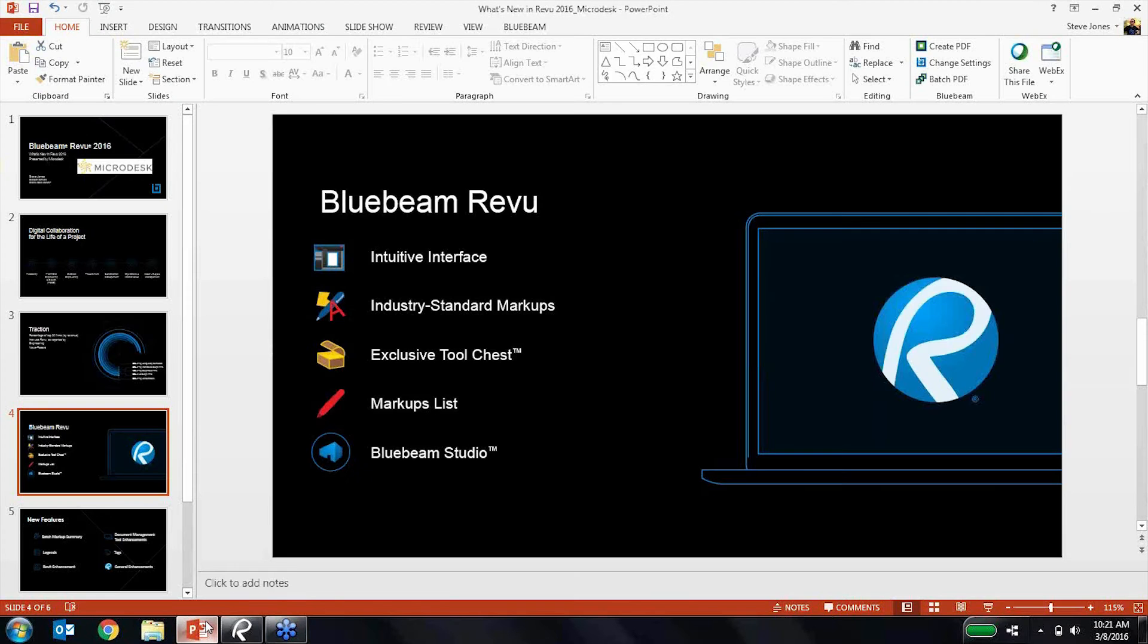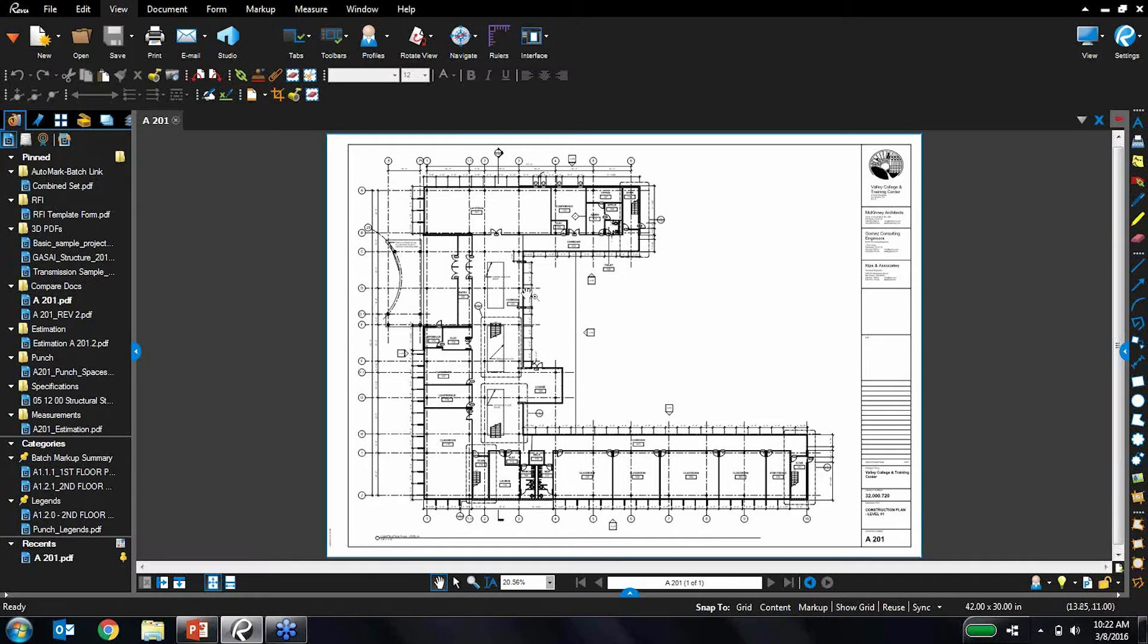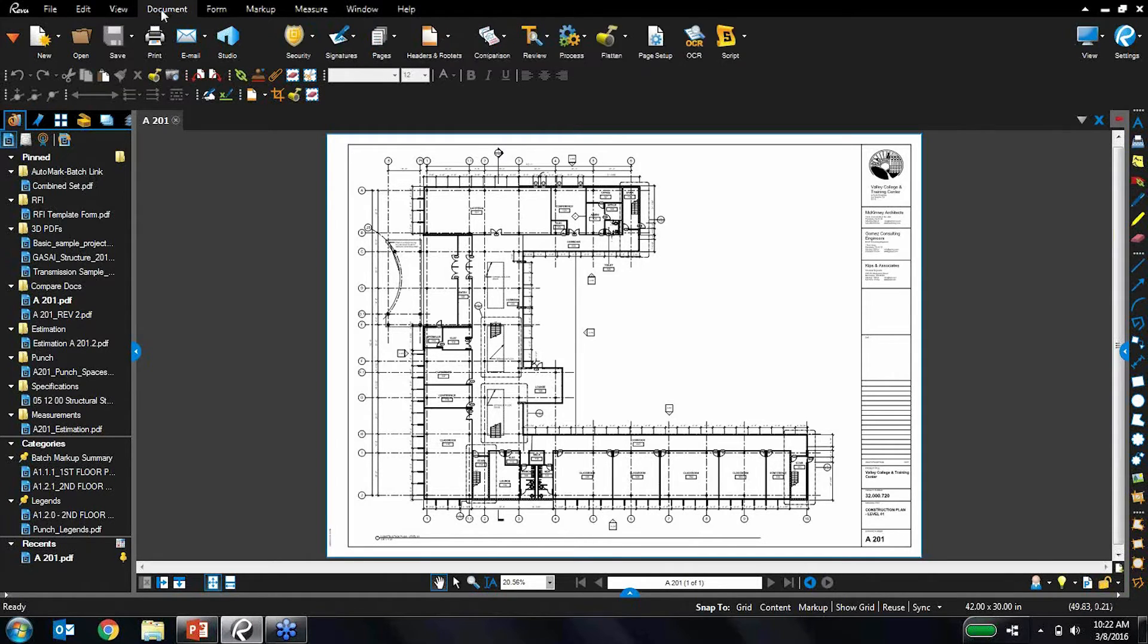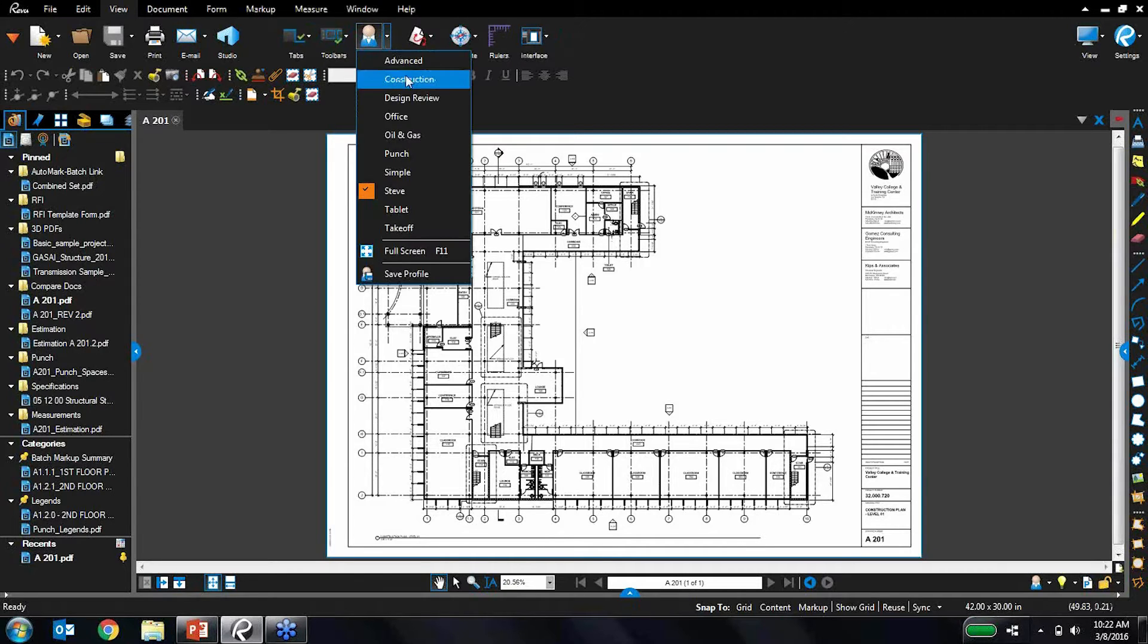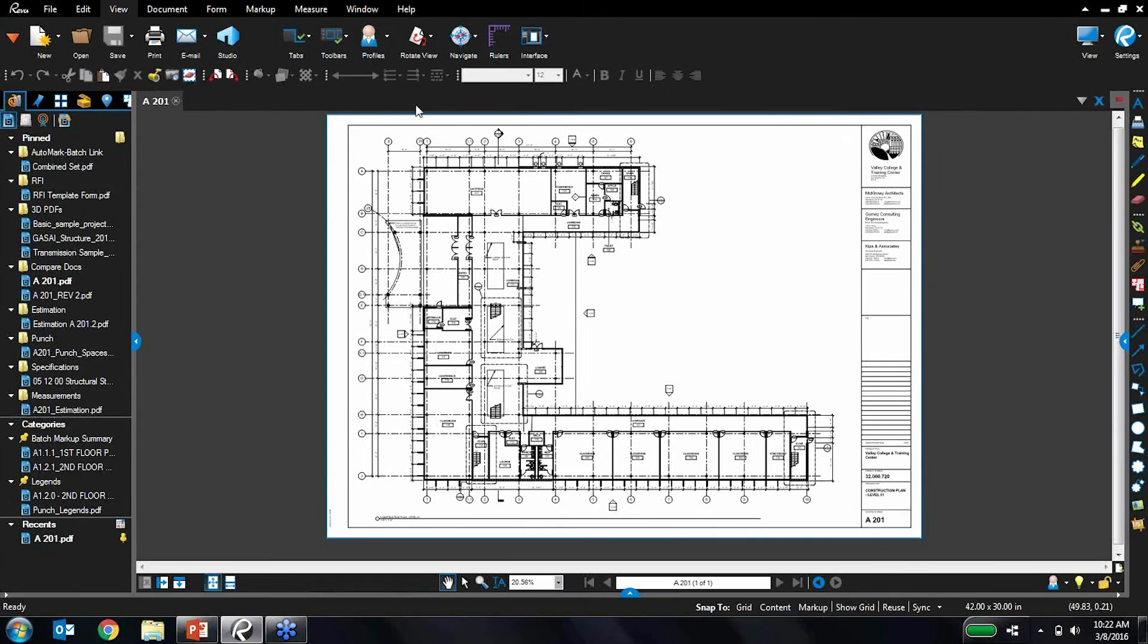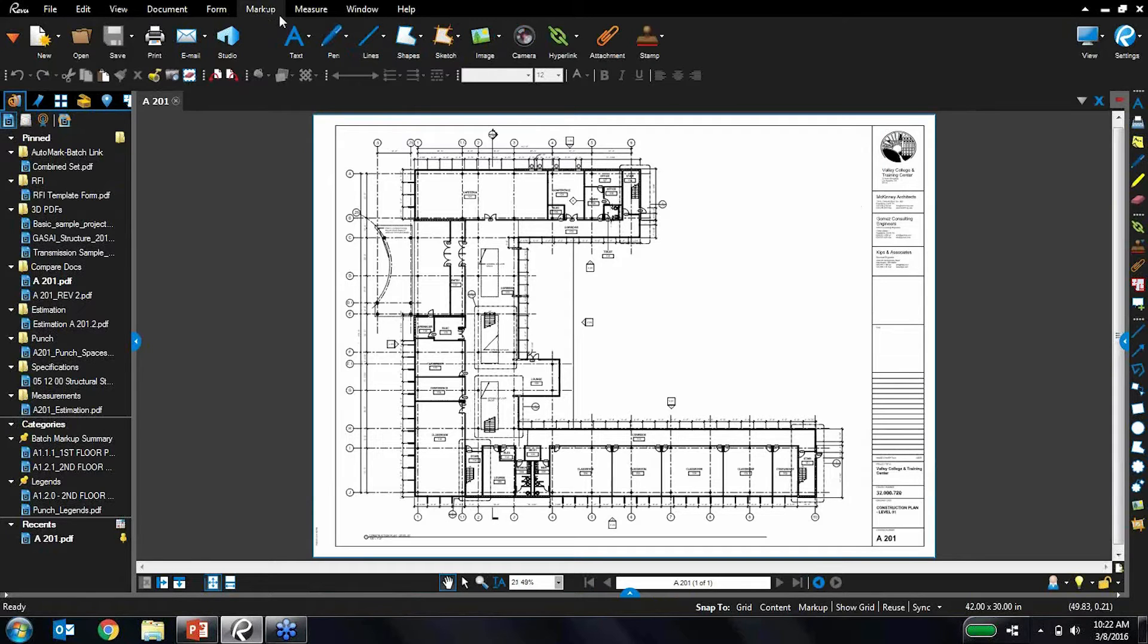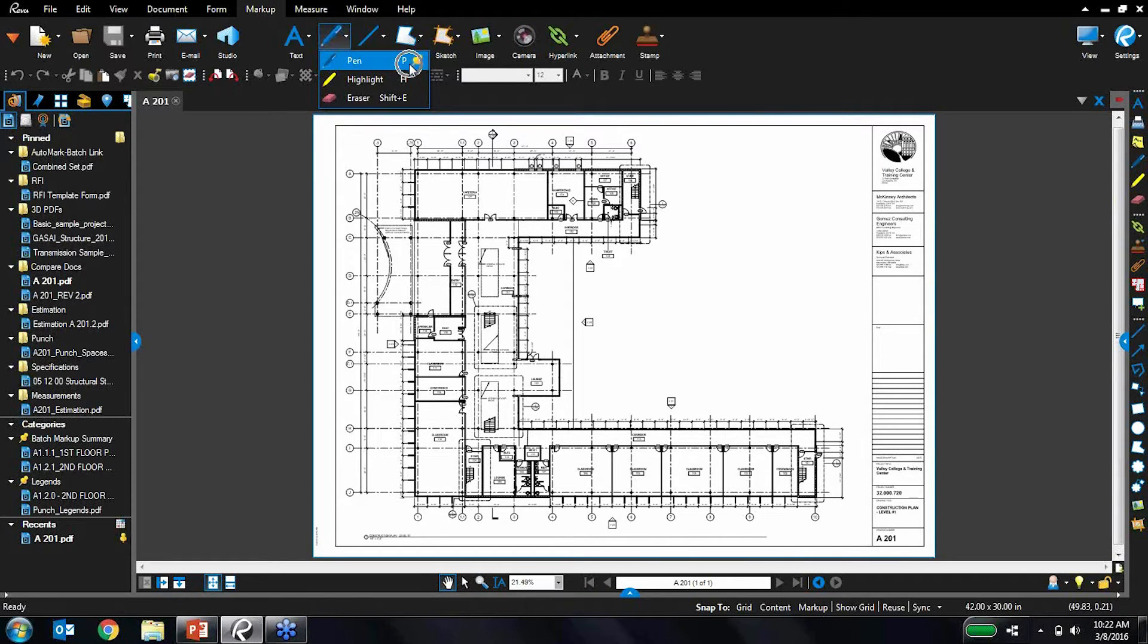Returning back to key differentiators, markups was the next one. So I mentioned before that markups are truly easier to do in review than in pen and paper. To jump into markups, I'm actually going to go back to my construction profile because that's the one I like using. Markups you can do a variety of ways. They're available here in this top menu right here. You can also notice that they have letters assigned to them which are hot keys.